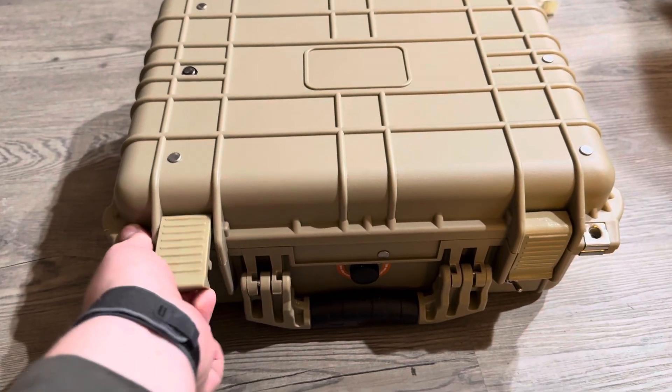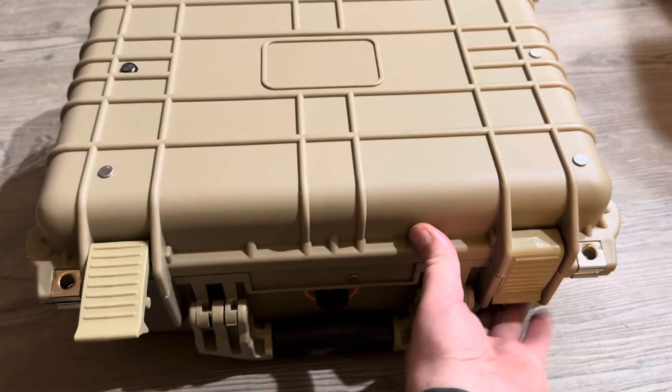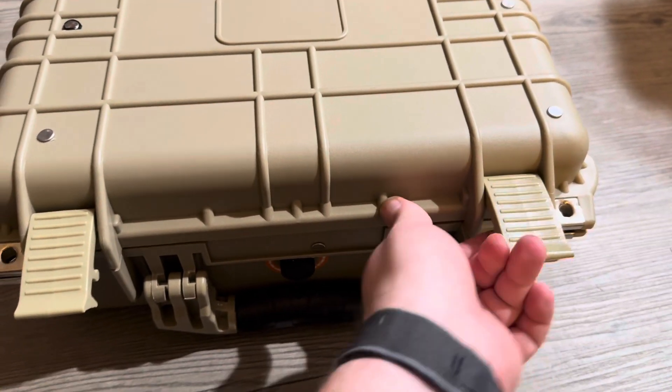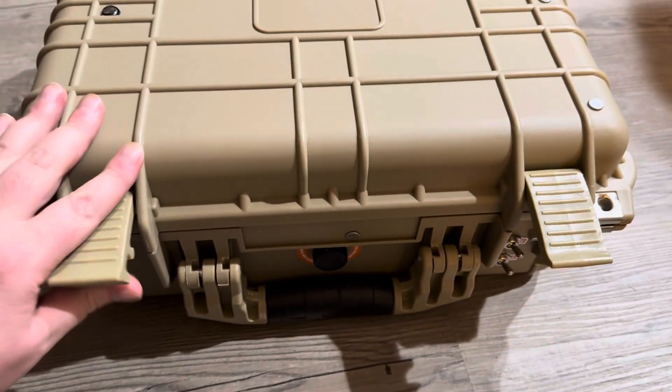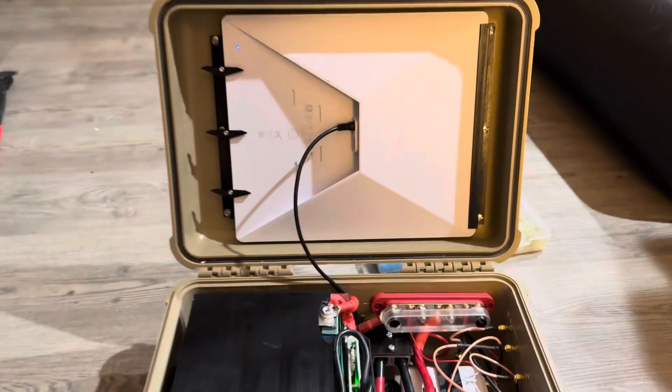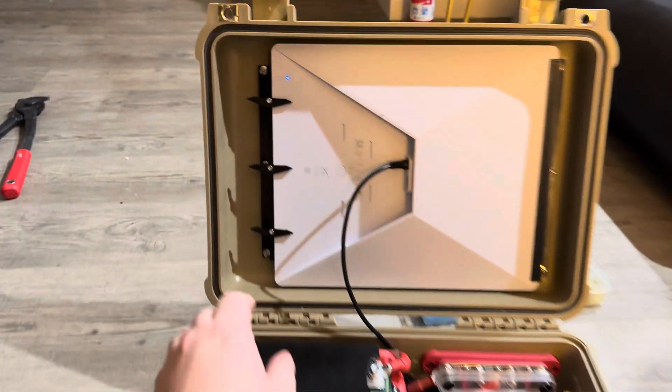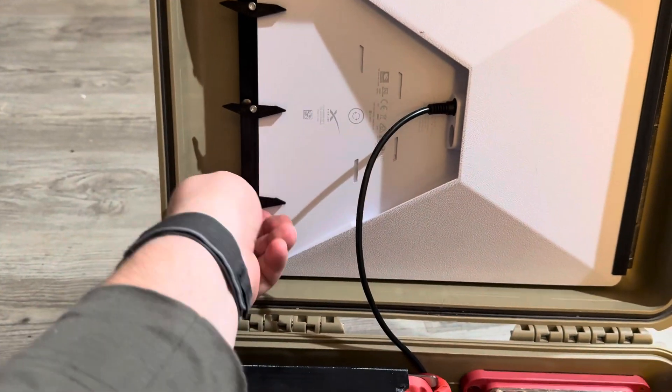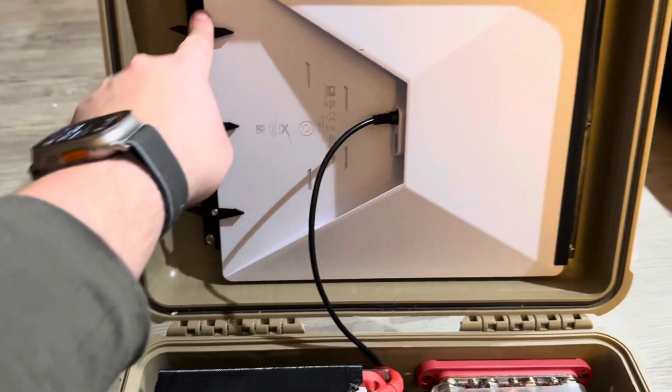This is the Starlink 5G comms box. Starlink is easily removable using these little toggles.